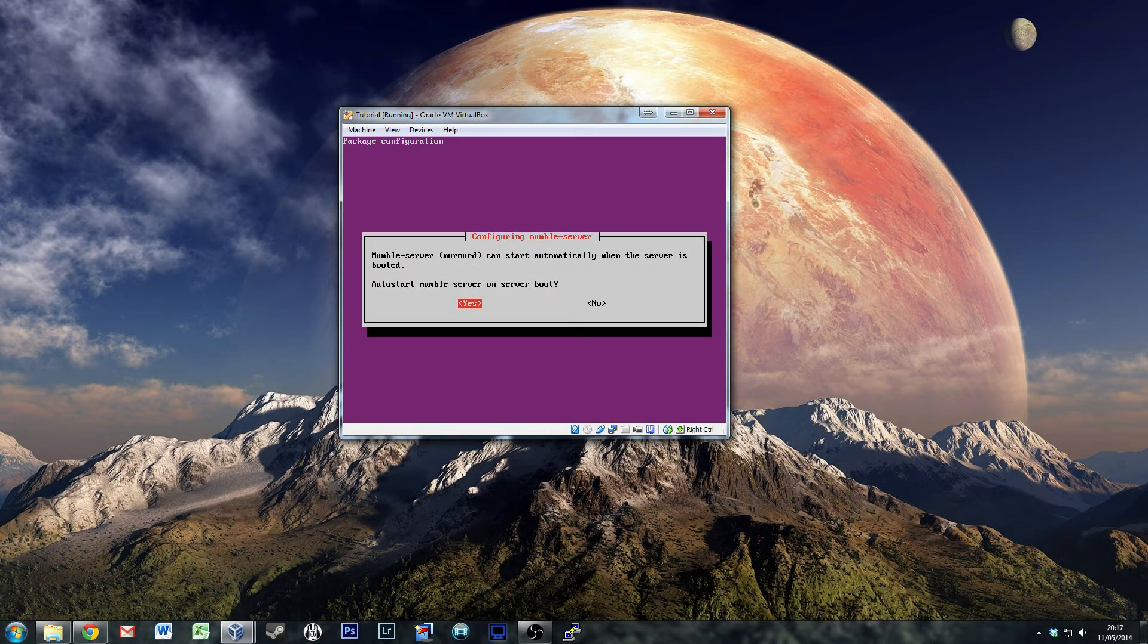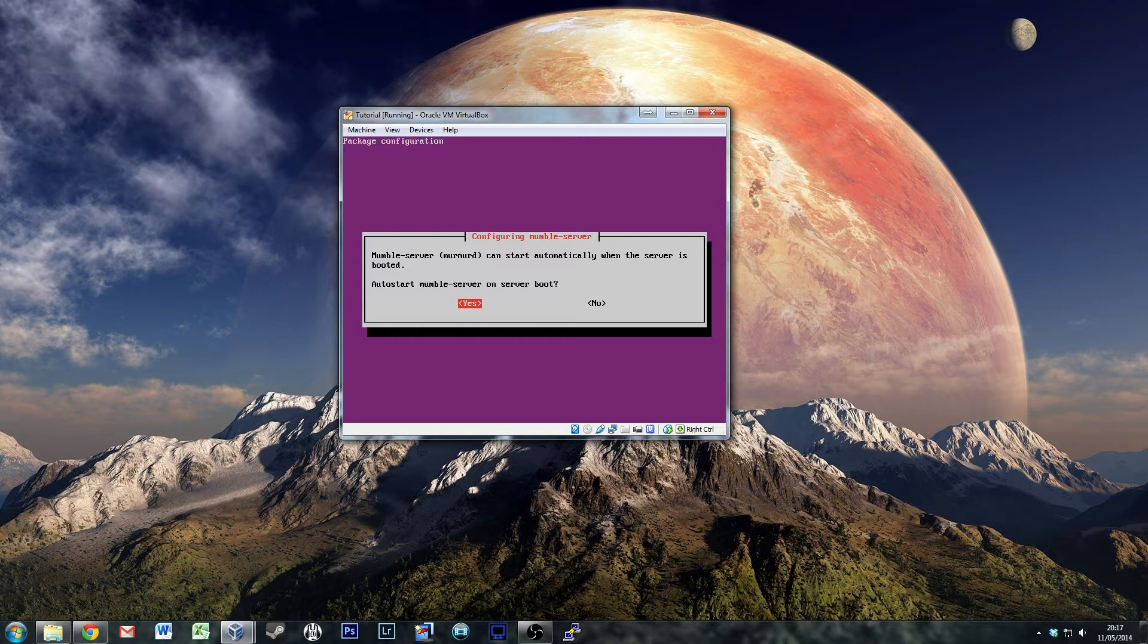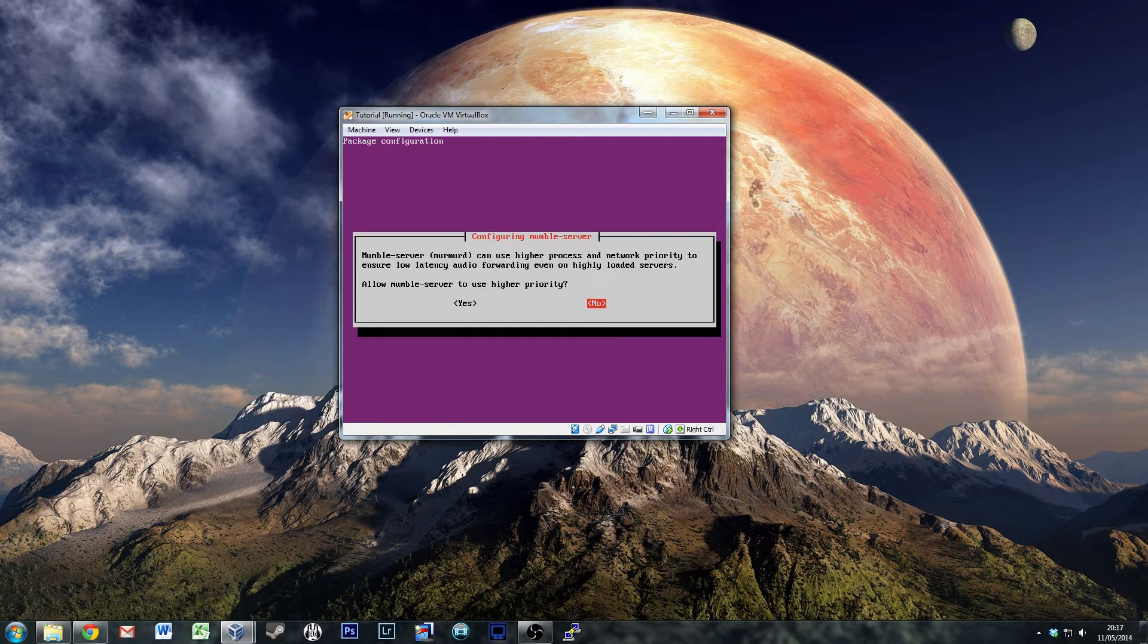Okay, so fairly straightforward - just a basic package configuration. Do we want to auto-start mumble-server on boot? Yes. Do you want to give it high priority? Because it's kind of VoIP, although VoIP in a very basic format,